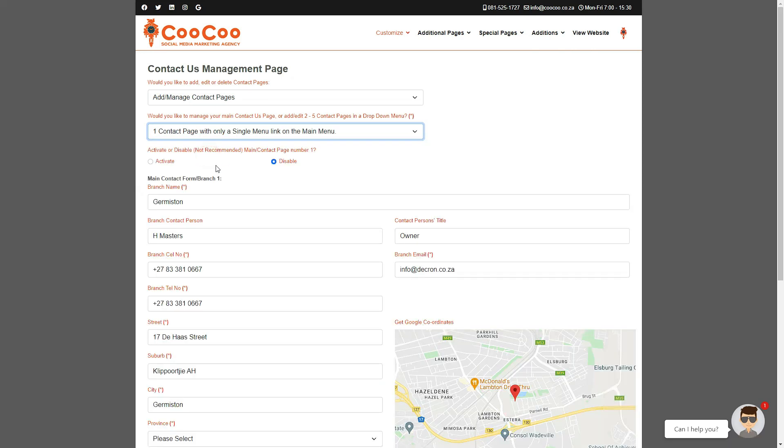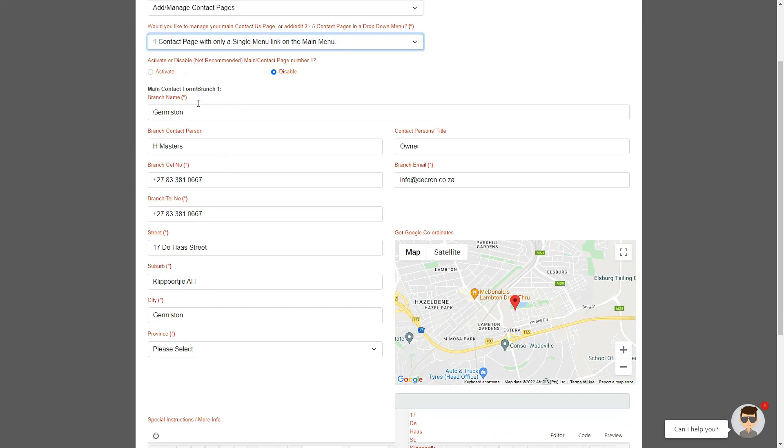The fields you need to add are as follows: your branch name or department name, the contact person's name, cell phone number, telephone number, the contact person's title, and the email address for the branch/department.